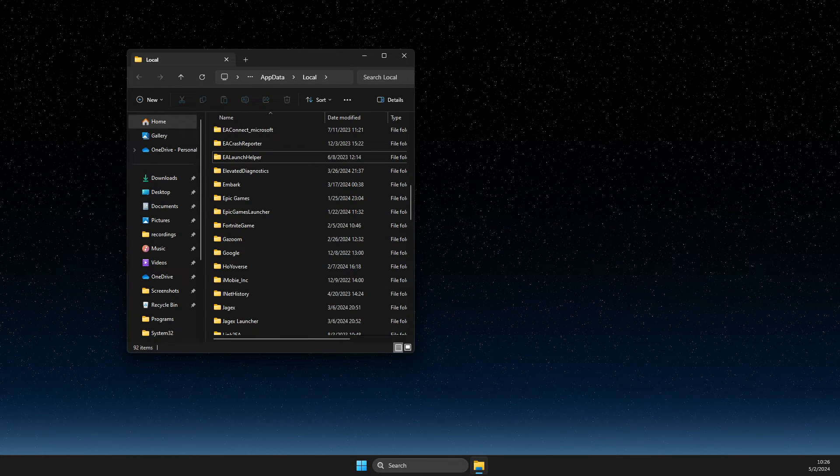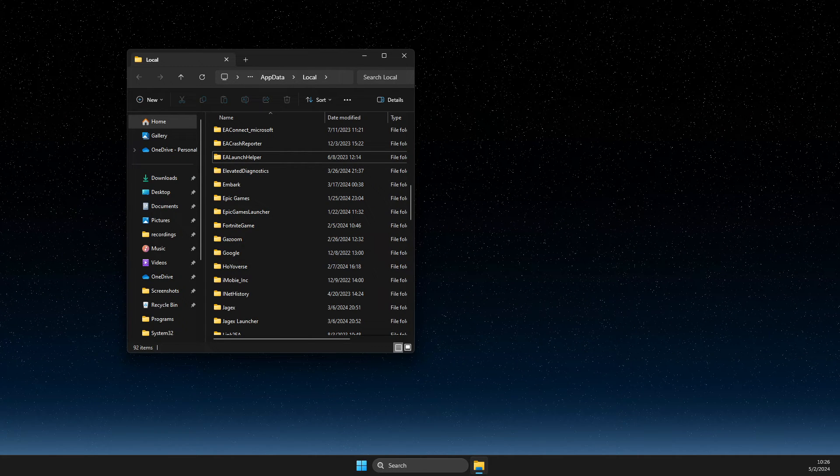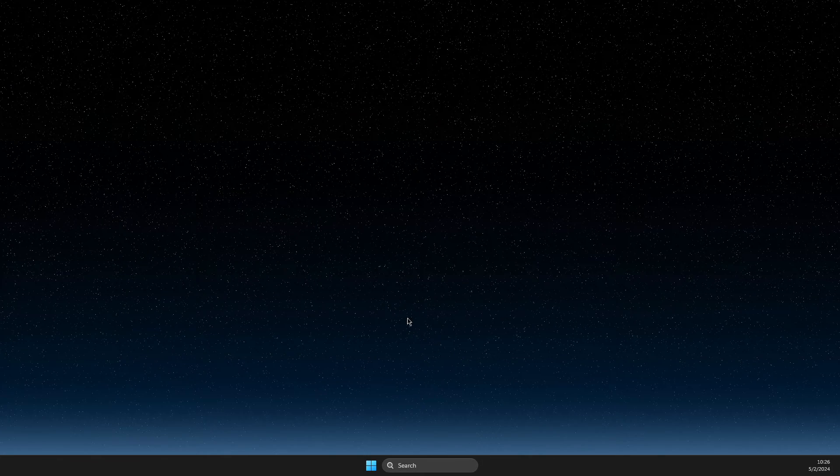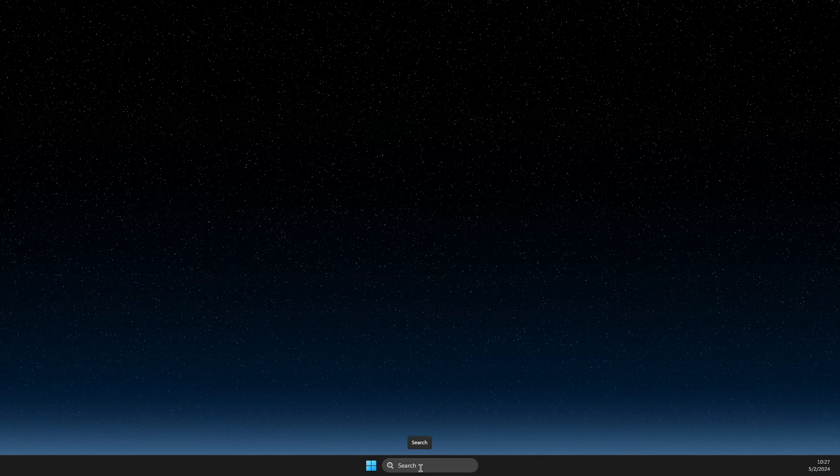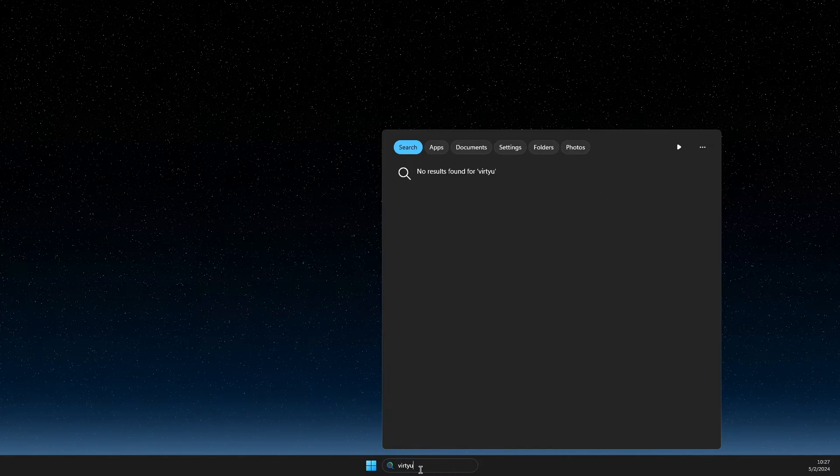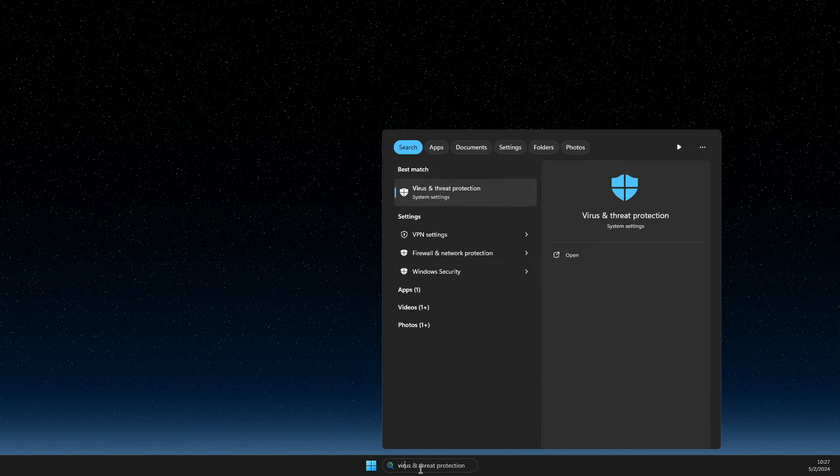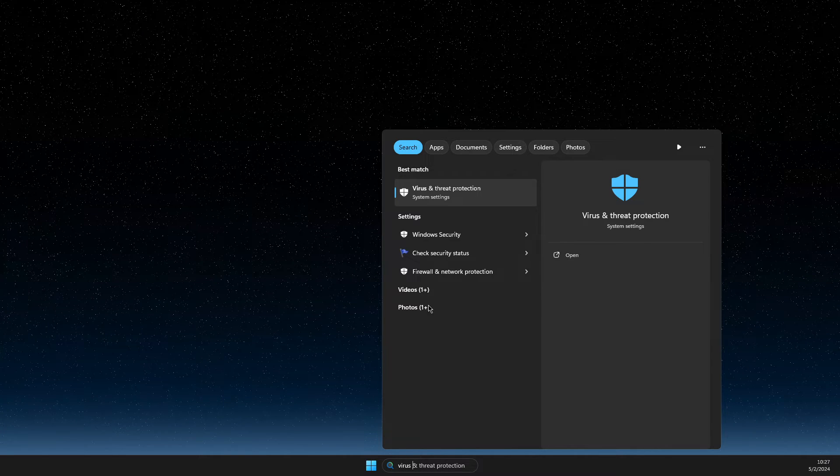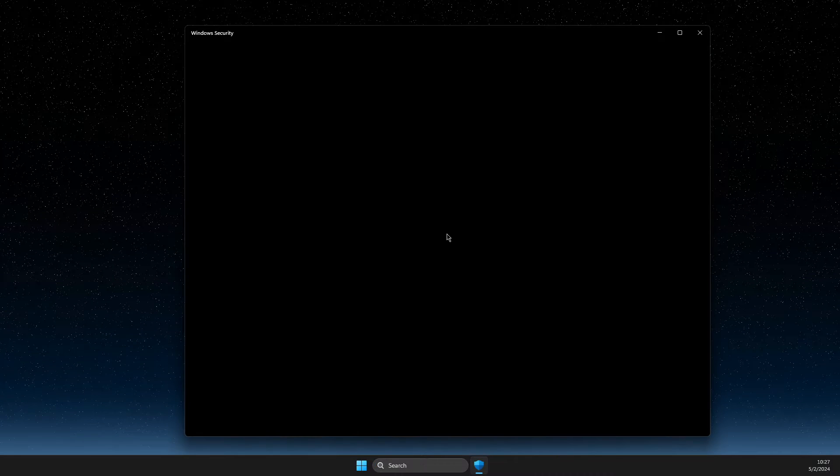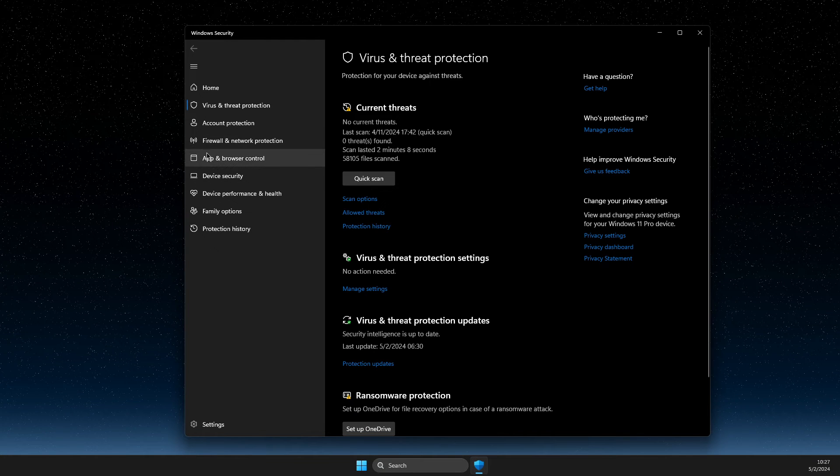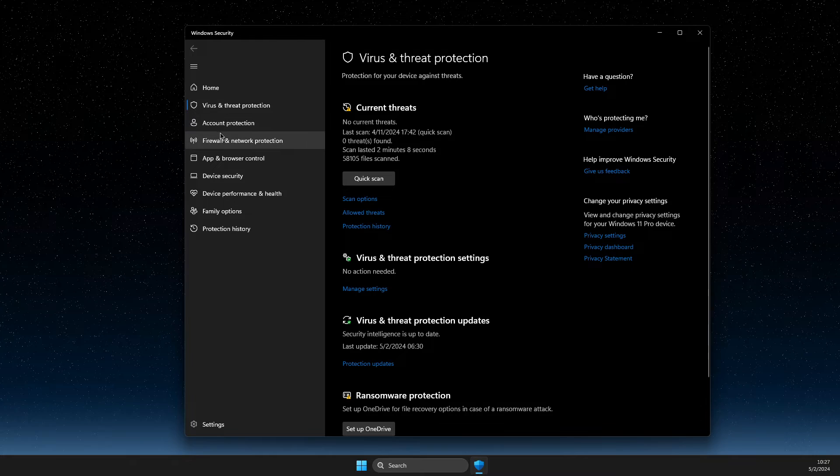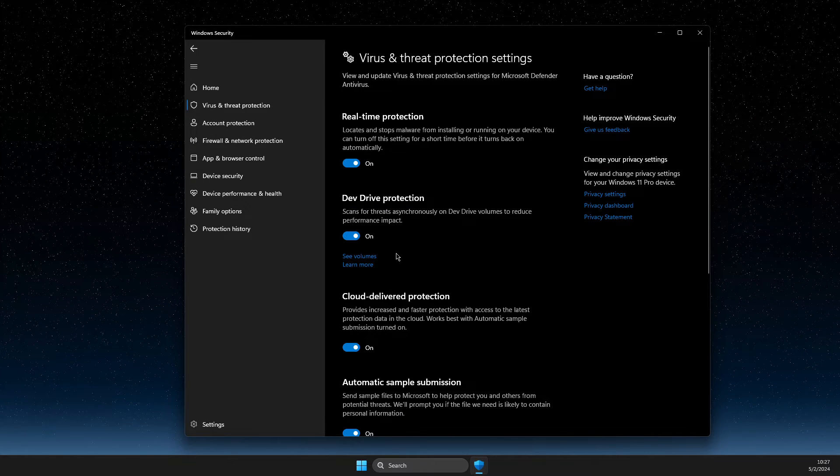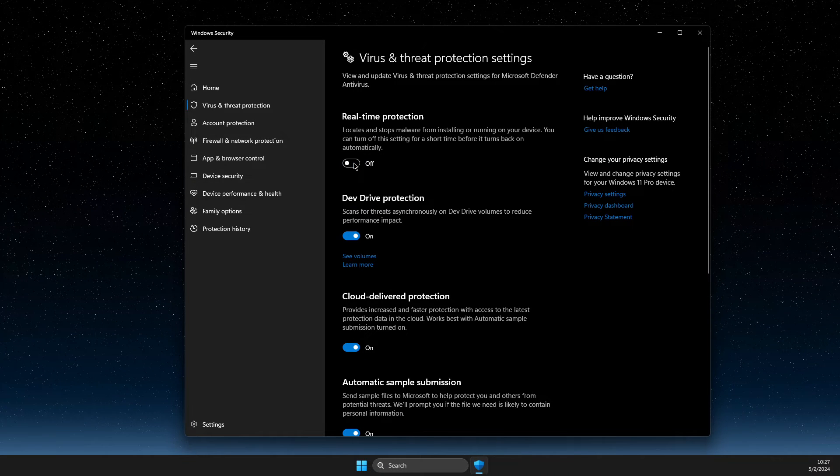And if the problem persists, then another thing that you need to do here is to open up search, go to virus and threat protection. Then here you need to go to virus and threat protection and turn off this option.